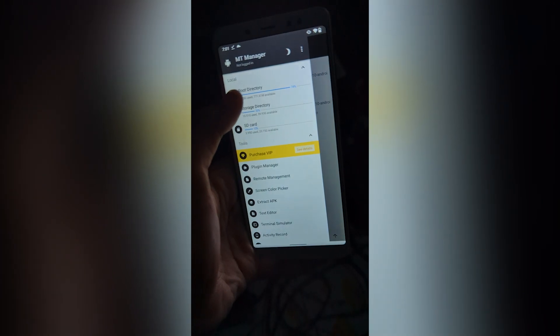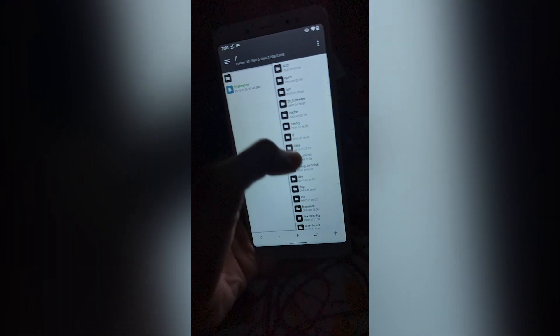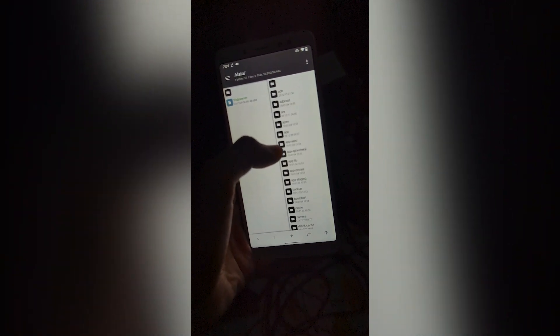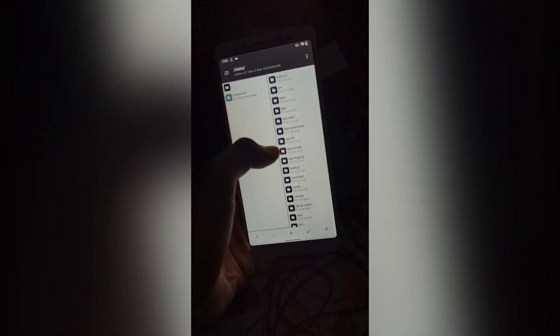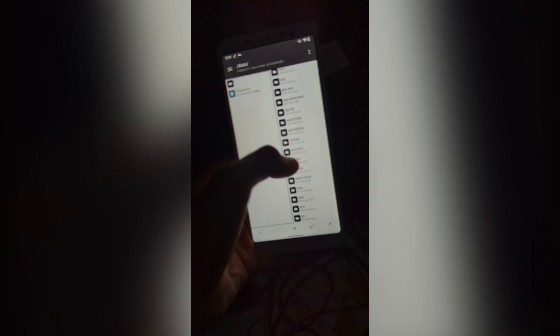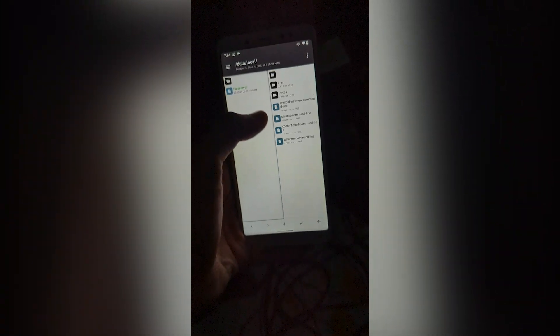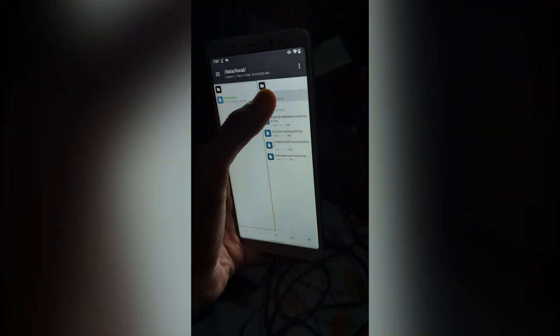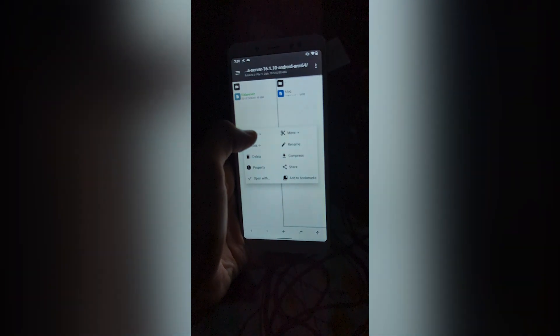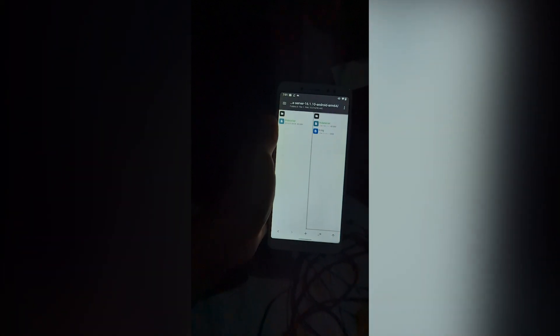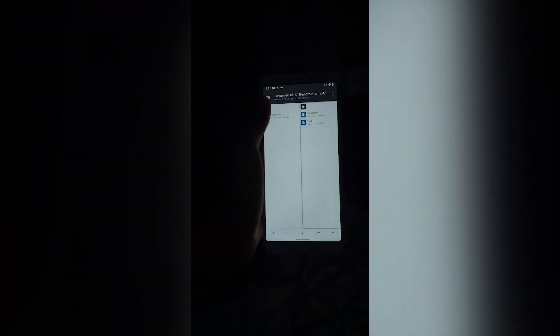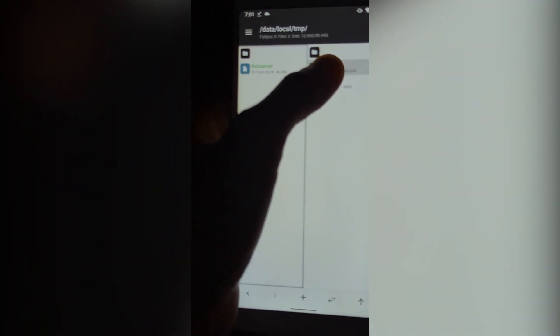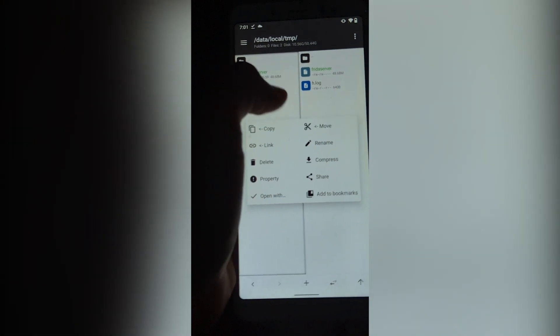And we will go to the root directory. Data. Local. Then you can use any directory here you want. We will copy it. Now copy. After copy, we will long press it.